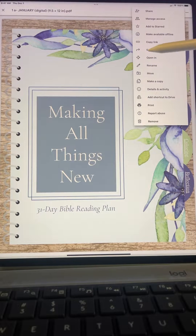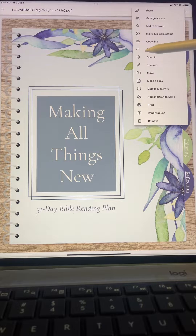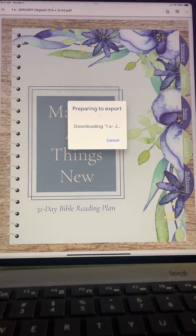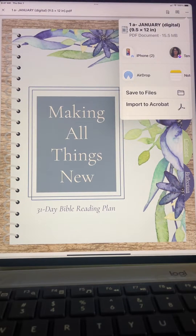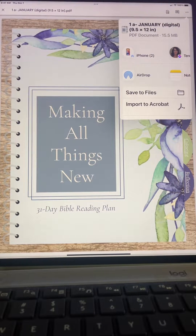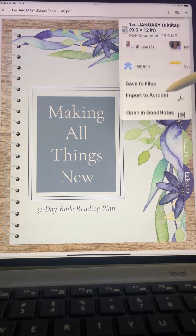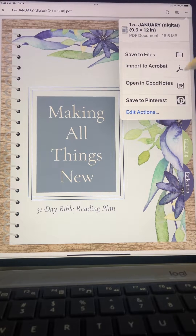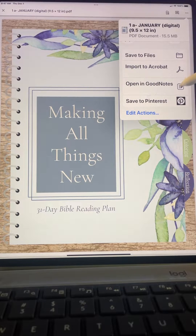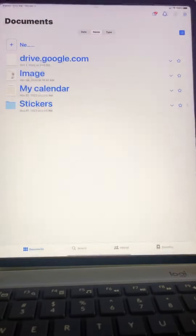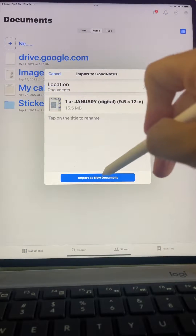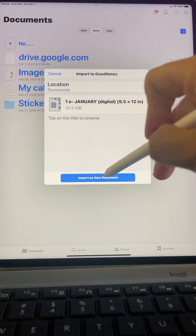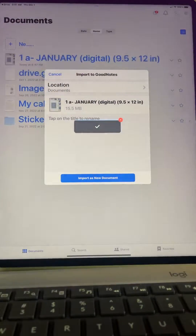You're going to select 'Open In,' and then from there another drop-down comes and you'll slide it up a bit and select 'Open in GoodNotes,' and then 'Import as New Document.'